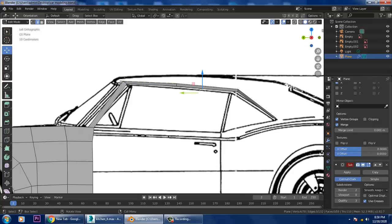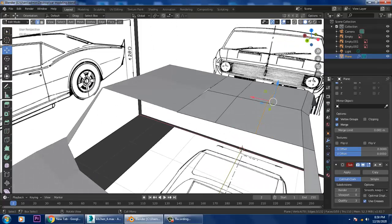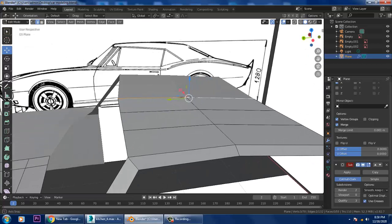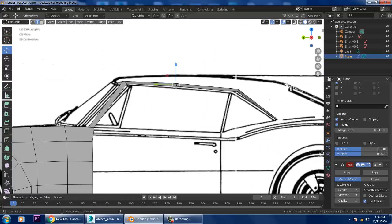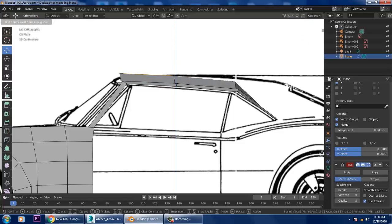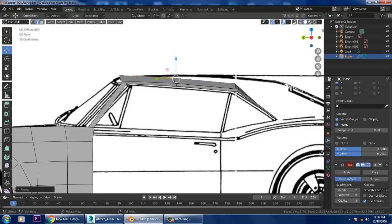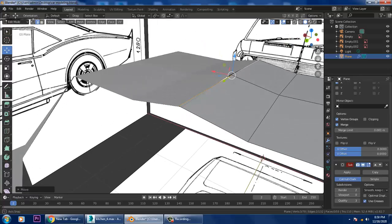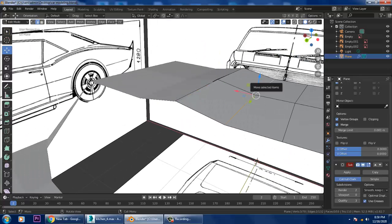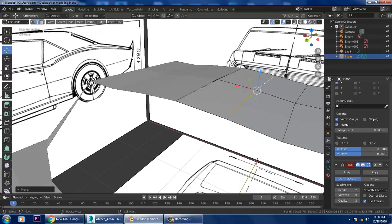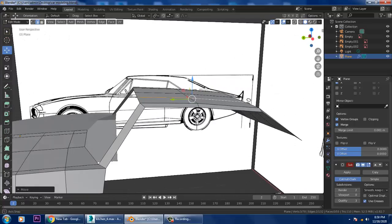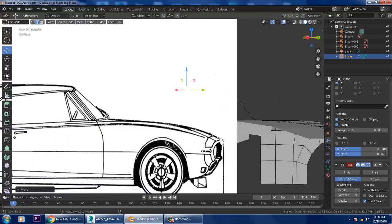I'll go into edit mode, select this and go to the side view, and slightly just push it up. Same way I'll select this and slightly push it up, then select this and slightly push this up as well.